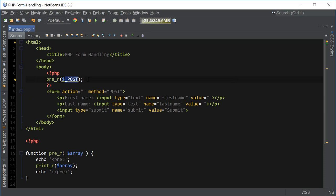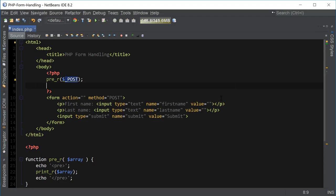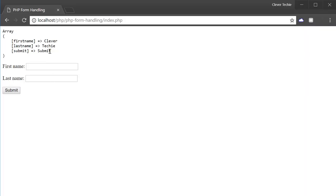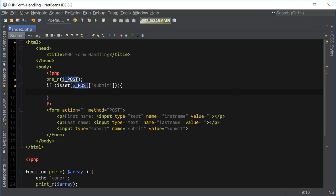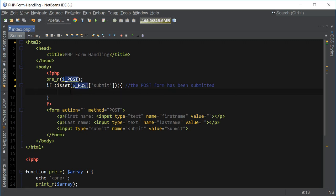So now let's go ahead and test to see if the form has been submitted by checking for the submit variable. All we have to do is say: if isset($_POST['submit']). So all we're saying is: if this variable is set and if it exists inside the POST global array, then we know the form has been submitted.